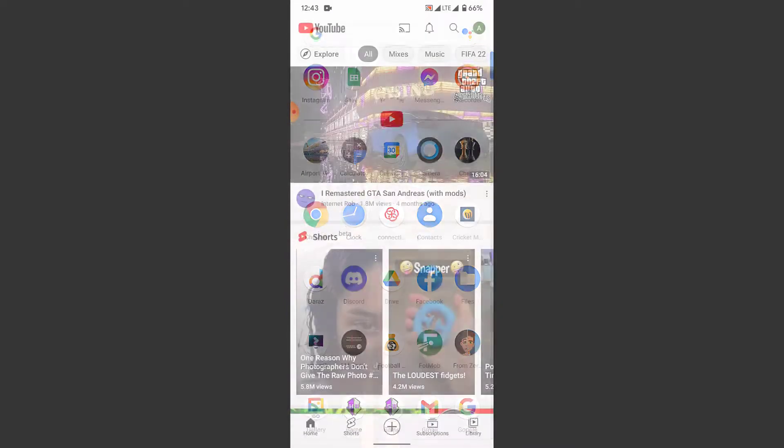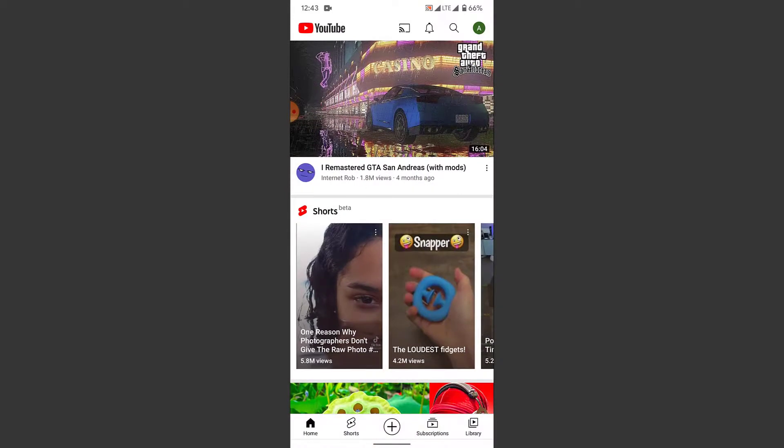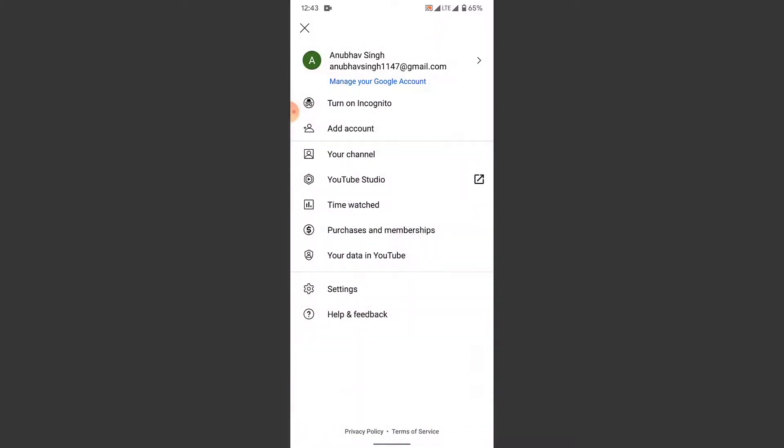The first thing you want to do in order to enable the dark mode in a YouTube application is open the YouTube app. Once you open the YouTube app, you land on the home page of YouTube.